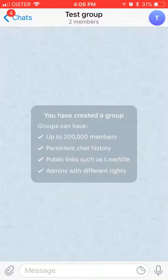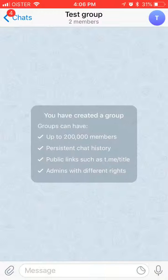So this is some instructions: 200,000 members, public links, and you can have admins with different rights.